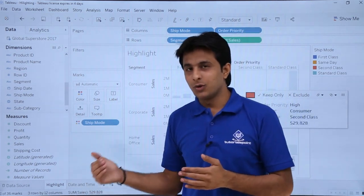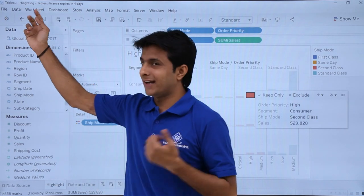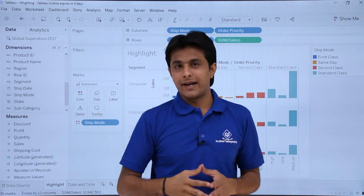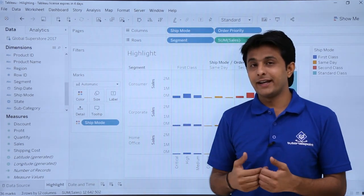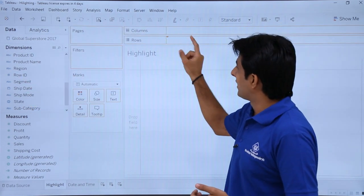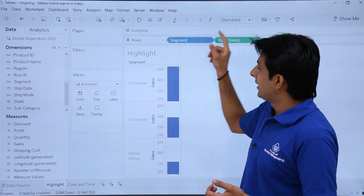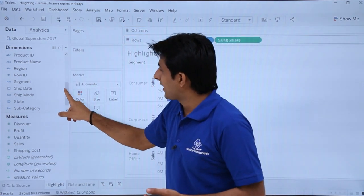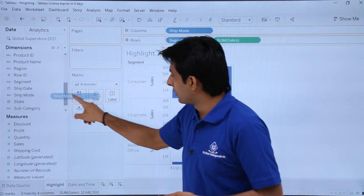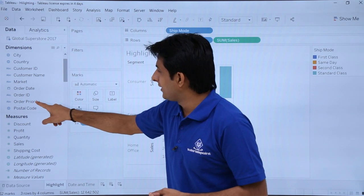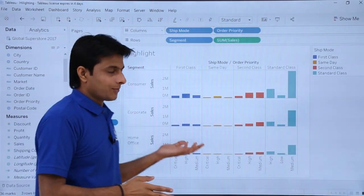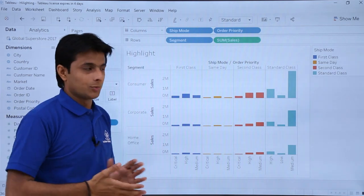You can download this workbook below the video. The workbook I'm working with is called 'highlighting' and the data source is Global Superstore 2017. Let's see how we work on the highlighting part. First, I'll clear the entire sheet and create from scratch. I'll click on 'Clear Workbook,' then pick up Customer Segment, Sales into rows, Ship Mode into columns, Ship Mode into color, and Order Priority into columns.